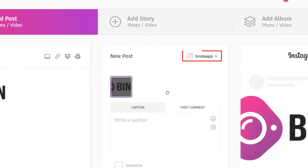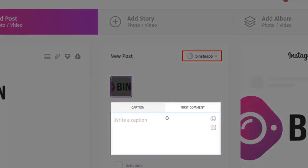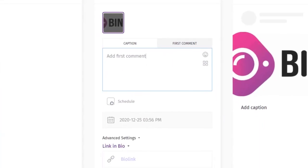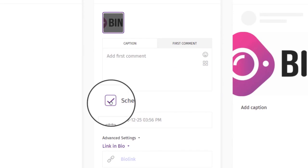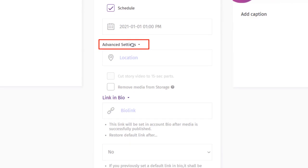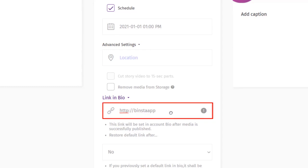You can switch between accounts if you have multiple Instagram accounts. Below, you can add a caption and a first comment on your post. You can schedule your post if you want to publish later — check the scheduling box and choose your date and time. You can click on the advanced feature to target a particular location or region, and you can also add your bio link, which will be set in your Instagram account bio after the media is successfully published.